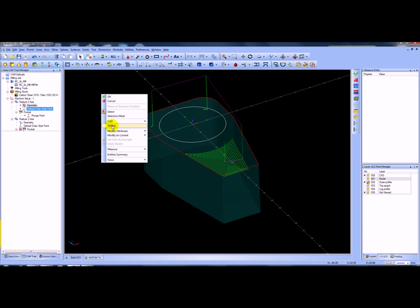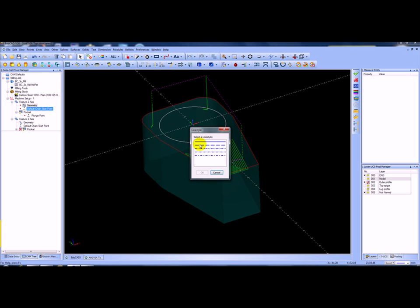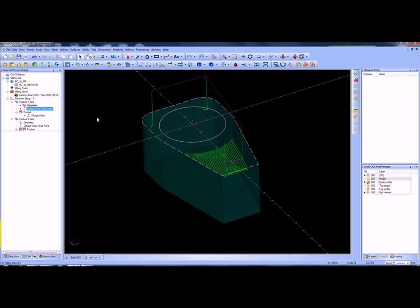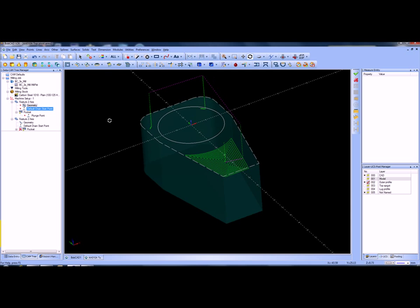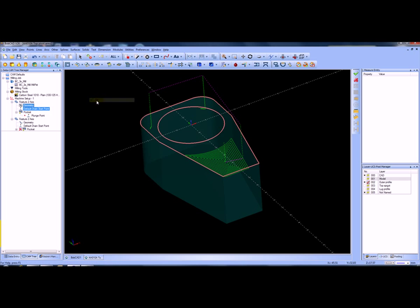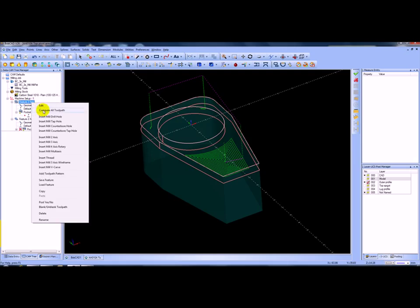Let's go and modify that — modify the attributes, change the line style, change it to dotted, and select OK. You can see we've changed that to dotted. So if I go and get the geometry now, reselect, pick it, pick the inside one, right-click, select OK, and then tell it to go and recompute.